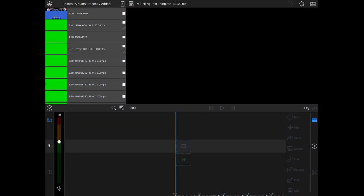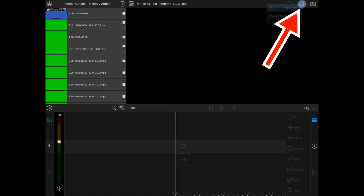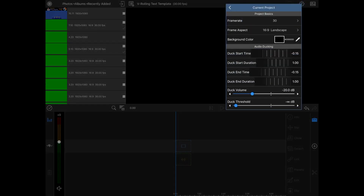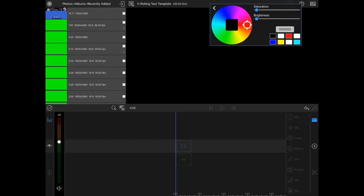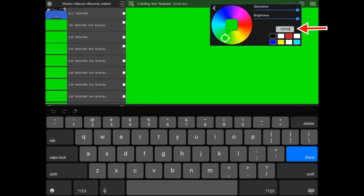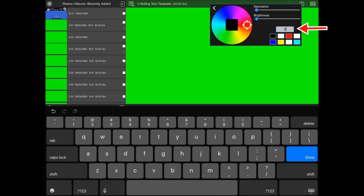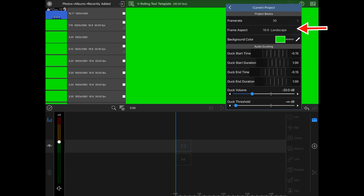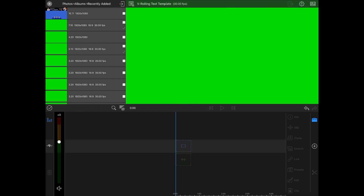Start with a new project. First thing I want you to do is go to the gear in the upper right hand corner with a question mark, go to project settings, and change this background to green screen. To make it a perfect green screen — everybody's color preferences are different — if you do 00FF00 then all your green screens will be exactly the same.